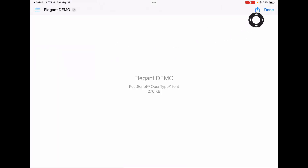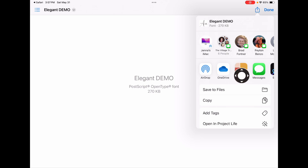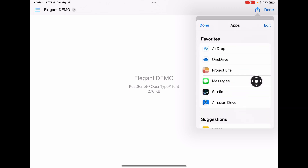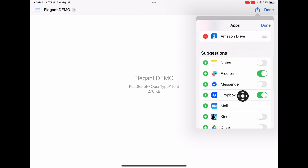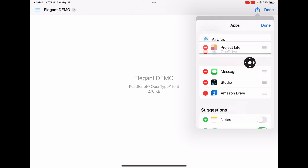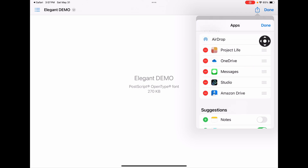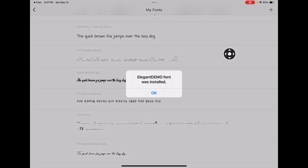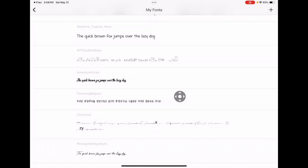I'm going to tap on the OTF file and then come up here to the export arrow and choose Project Life. If I don't see Project Life in this window, I'll click More, then Edit, and look through the list to toggle it on or click the plus sign. If I want to move it up and down in the queue, I can do that there. Then come back in and add it to the Project Life app. If you get an error message, it's because you've already loaded the font or you haven't purchased the ability to do that yet.